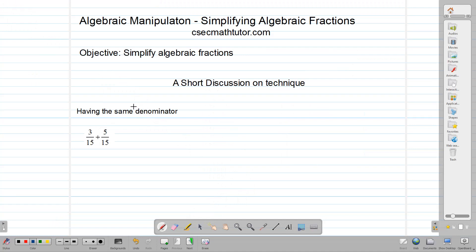Hello, welcome back to our classroom. In today's video we're going to talk about how to simplify algebraic fractions. Before we go ahead and simplify our algebraic fractions, we need to talk about how to simplify common fractions.